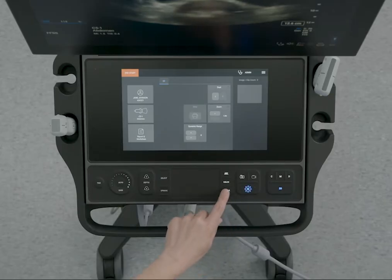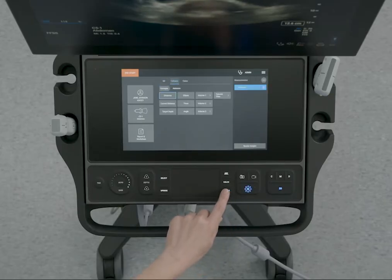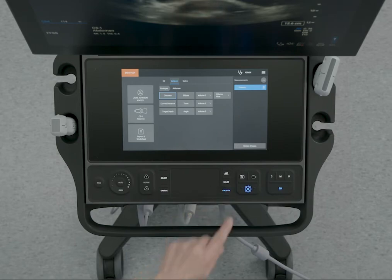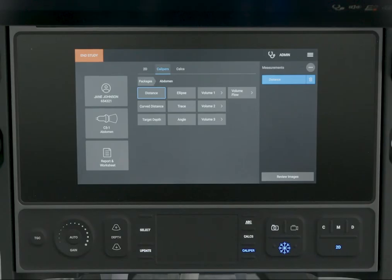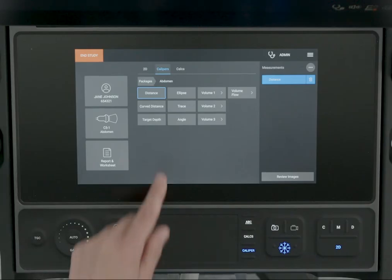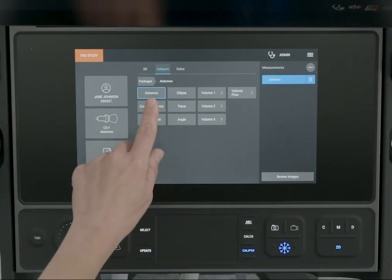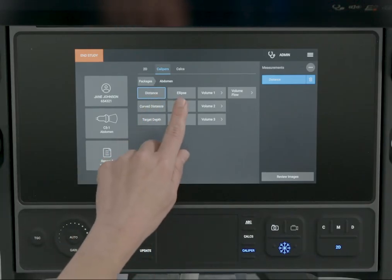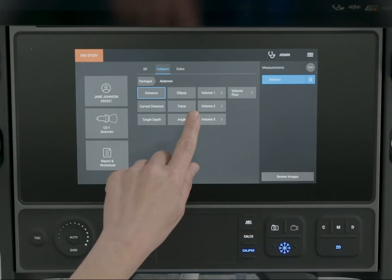While scanning, freeze the image and press the caliper control. Several basic measurements are available including distance, ellipse, and trace.